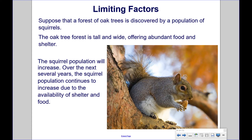Suppose that a forest of oak trees is discovered by a population of squirrels. The oak tree forest is tall and wide, offering abundant food and shelter. The squirrel population will increase. Over the next several years, the squirrel population continues to increase due to the availability of shelter and food.